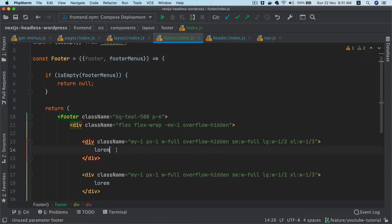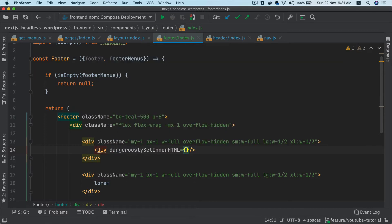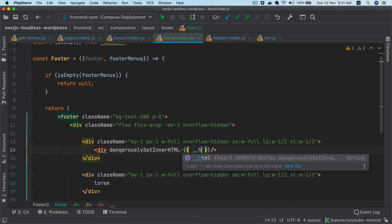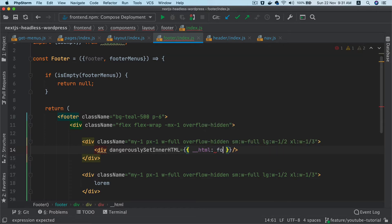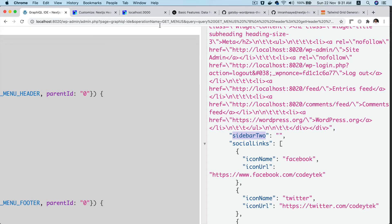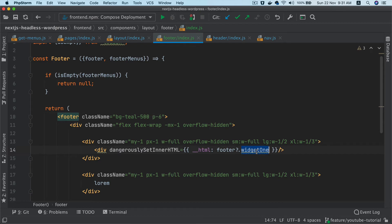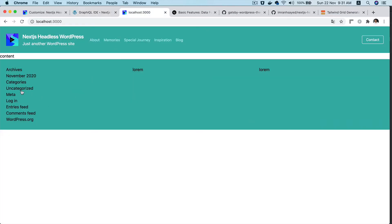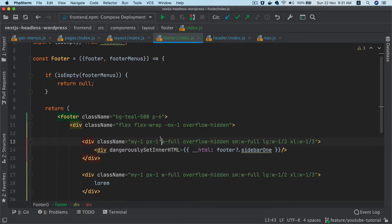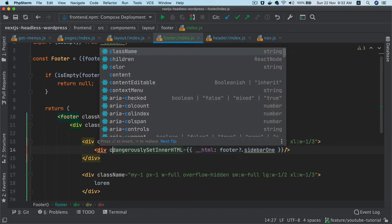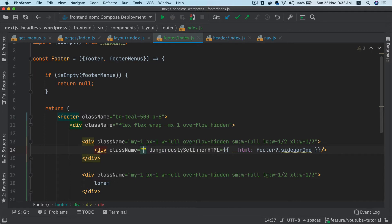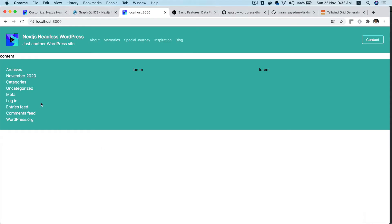What we'll do is use a div, and because this is going to render HTML I'll use dangerouslySetInnerHTML. Inside of that I'll have the HTML and then reference footer widget one — it's actually called sidebar one. If you go back and check you can see we've got all of that content over here. You can put whatever content you want, and let's give it a class name of text-white because I want my text to be white.